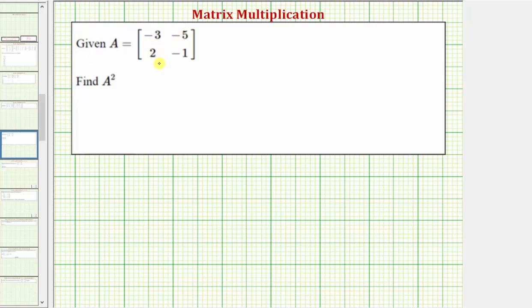Here we're given matrix A, which is a two by two matrix, and we're asked to find A squared, where A squared we know is equal to A times A.